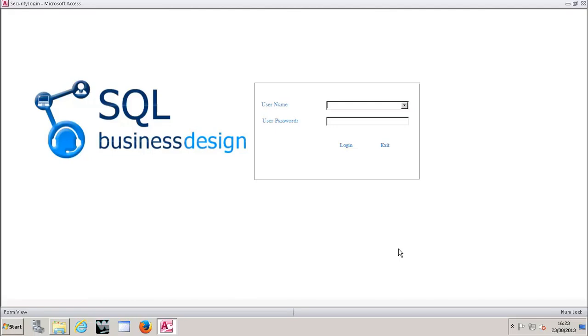Welcome to this demonstration of SQL Business Design's vSidial integration. As current vSidial and prospective vSidial users will be aware, vSidial is open source predictive dialer software.